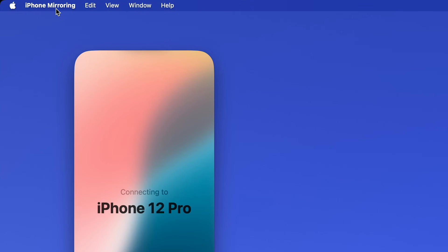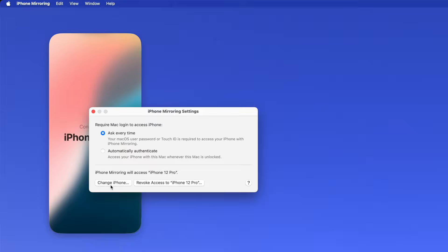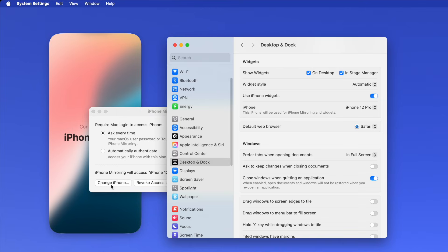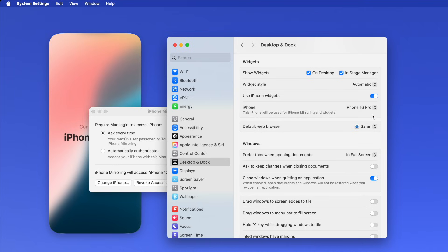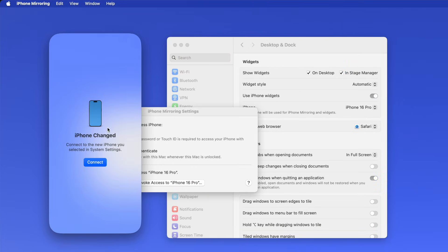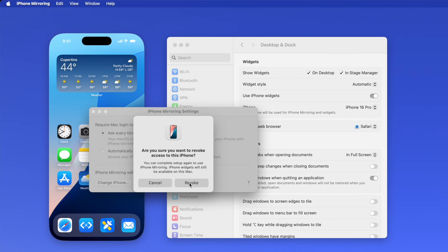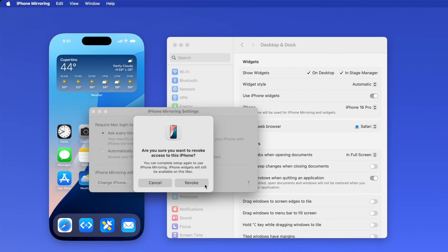If you upgrade or replace your iPhone, you can easily change iPhone mirroring to use the new one. From the iPhone mirroring app on your Mac, go to the menu bar and click iPhone Mirroring Settings, then click Change iPhone. This will automatically open System Settings to the Desktop and Dock panel. Under the Widgets section, set the drop-down box next to iPhone to the device you want to use. Then go back to iPhone mirroring and you'll see a screen that says "iPhone Changed" — click Connect. If you want to remove iPhone mirroring entirely from your Mac, just click Revoke Access, confirm, and click Revoke.